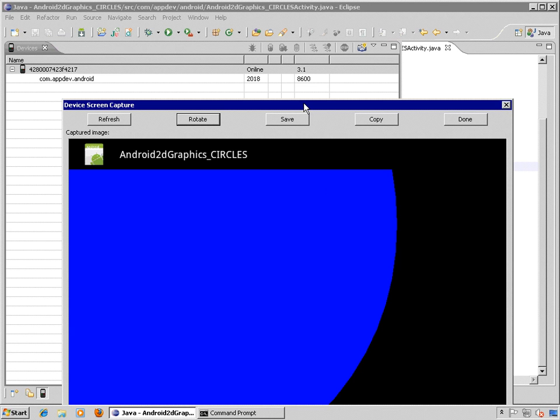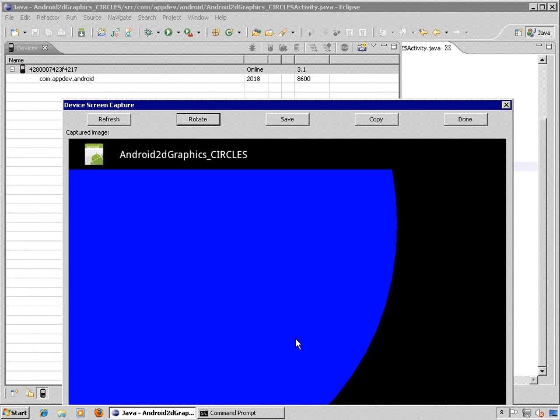So we're looking at this sample application. It's called Android 2D Graphics underscore circles, and the basic idea here is that we have a blue circle that's rendered on our canvas and the center of the circle is right around here at 100, 100, and the size of the circle is defined by the radius.